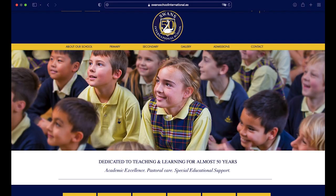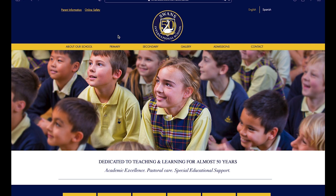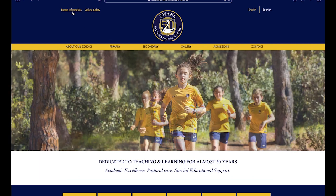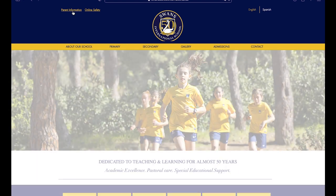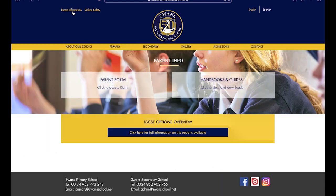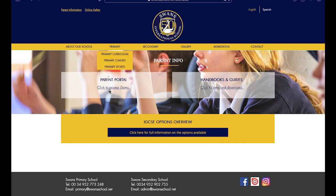The best way to access the portal is by first navigating to the Swans International School webpage. From here, in the top left corner where it's labeled parent information, you can access the parent area of our website. Now, it's as simple as choosing the parent portal to give us access to the ISAMS program.